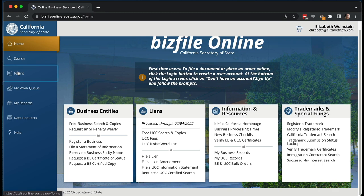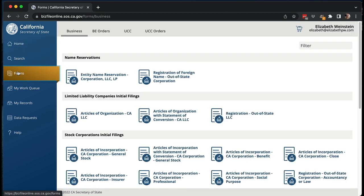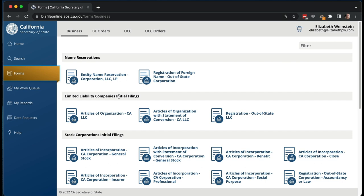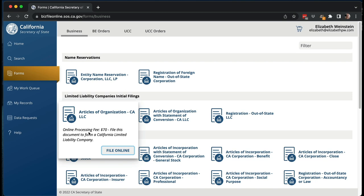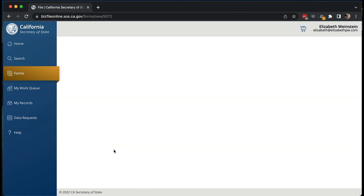Once you're in Biz File Online and logged in, you're going to go to forms to create your LLC. The first thing is name reservations — you do not have to reserve a name before you create an LLC or corporation. This is if you're not going to create it right now and you want to make sure the name is going to go through. The limited liability company initial filings include articles of organization, articles of organization with statement of conversion (if you're converting from another state), and registration of an out-of-state LLC. Today we're doing the articles of organization, and there's an online processing fee of $70.